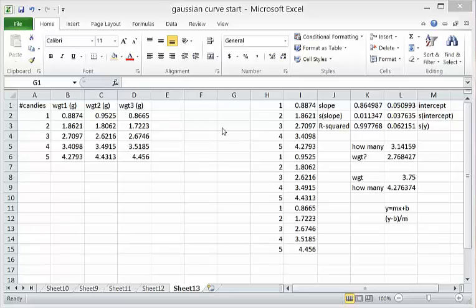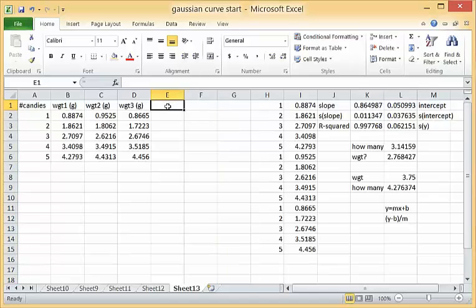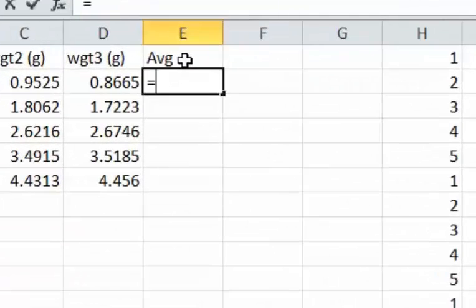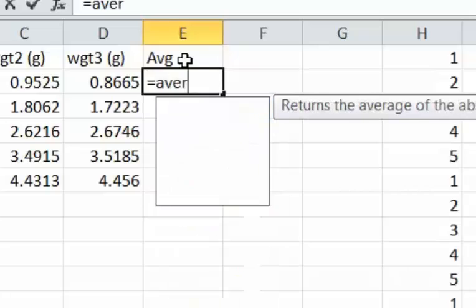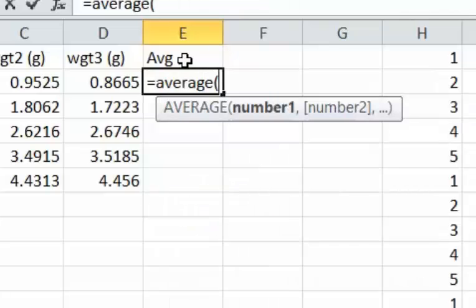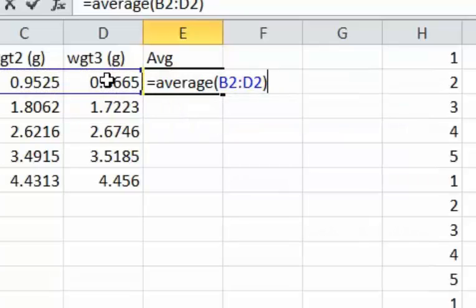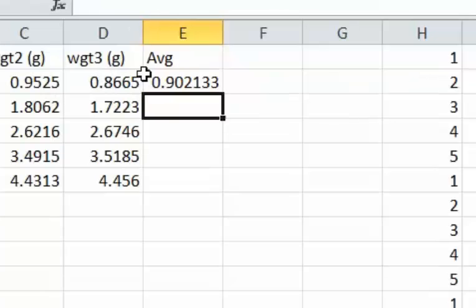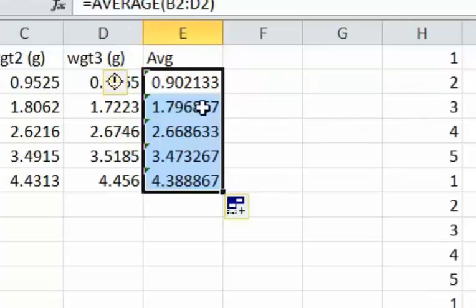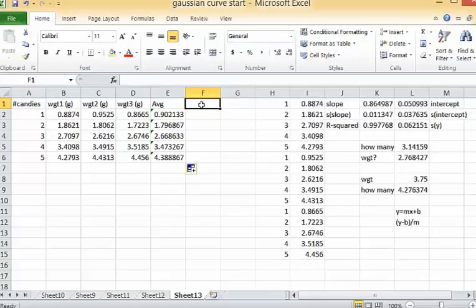Now the first thing that we are going to do to make our graph look a little bit nicer is to create an average value. Click and drag to reach these three and then double click on the right hand corner to add that equation to the rest of the column.